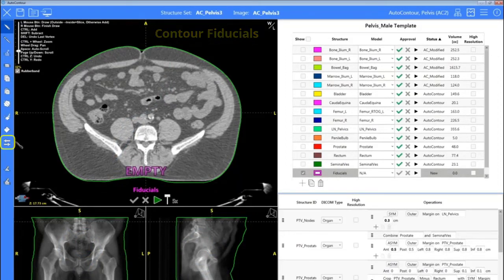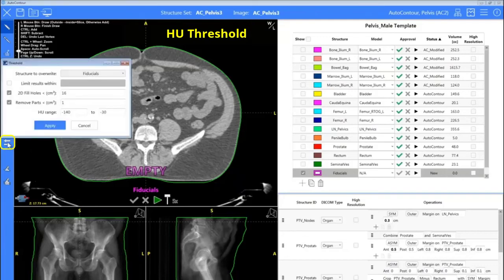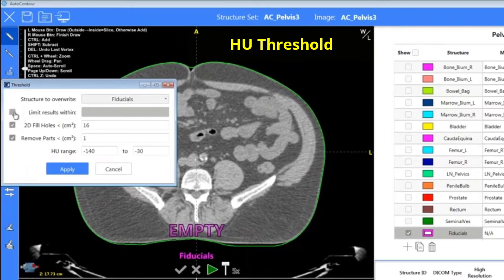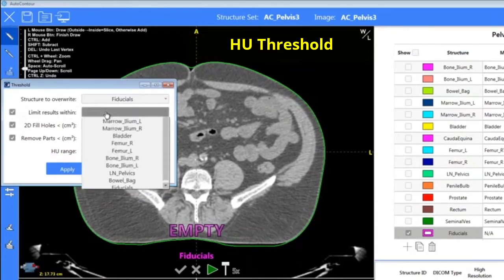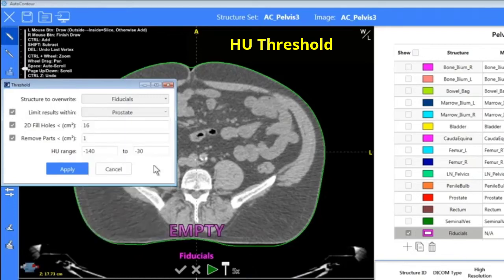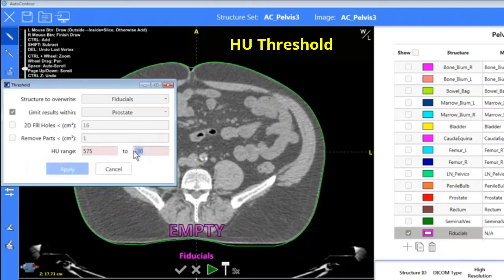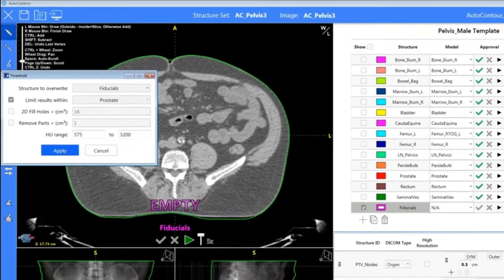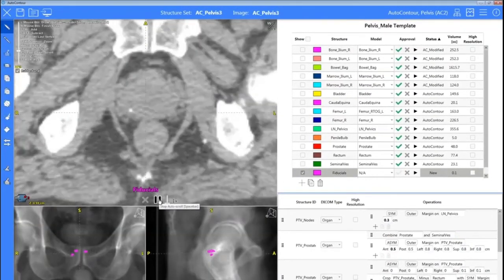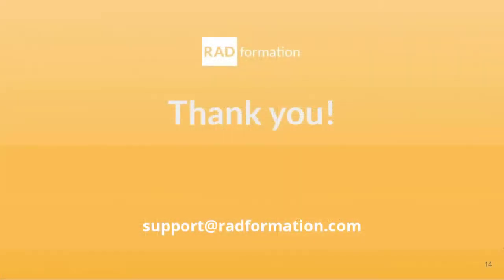We also have fiducials that we can contour here in auto contour. The HU threshold tool is over on the left. The structure to overwrite is what we're creating, and we can limit our results — I don't want to pick up that HU throughout my entire body, just within my prostate. We have the option of filling or removing parts, but I'll just set an HU range, hit play, and we see those are automatically generated for us. That's a deep dive into some tips and tricks and the new 2.0 tools.